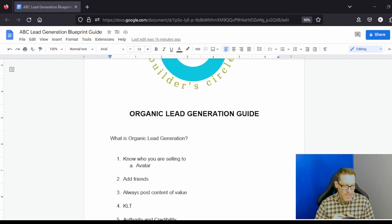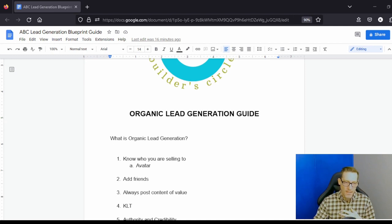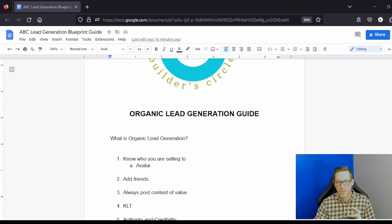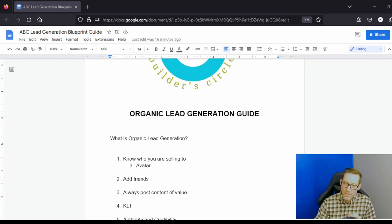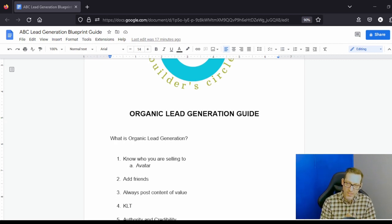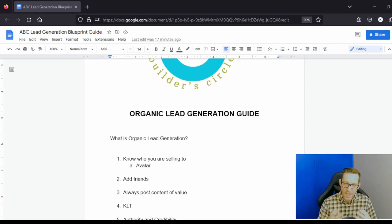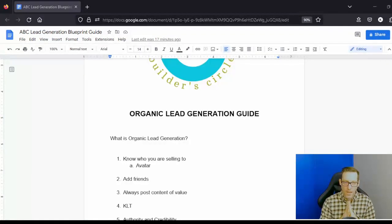And it leads into number four, which is the know, like, and trust factor. You want your audience to know you, to like you, and to trust you, because then they're a lot more likely to buy from you.